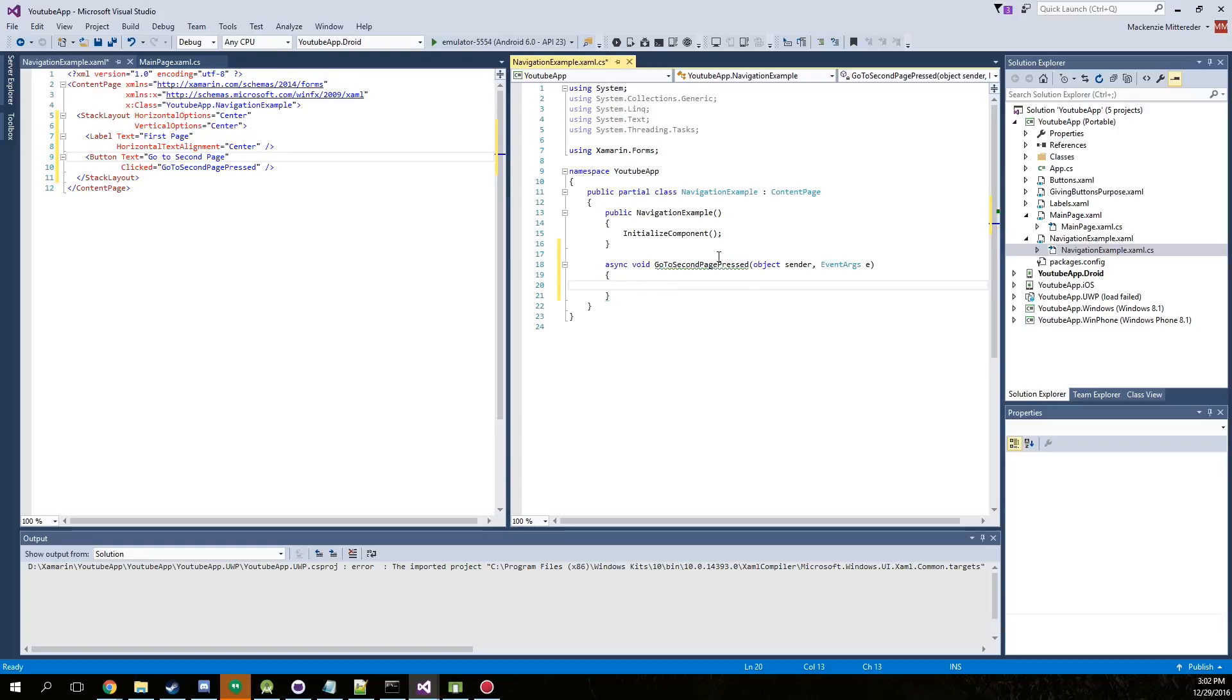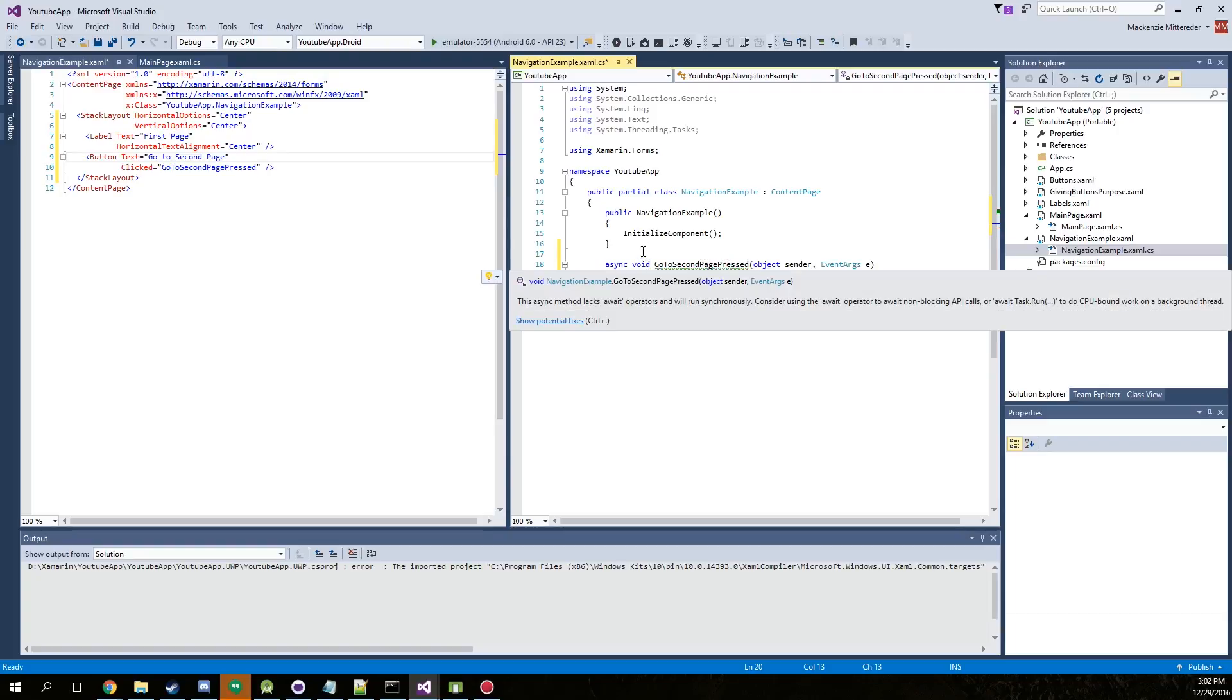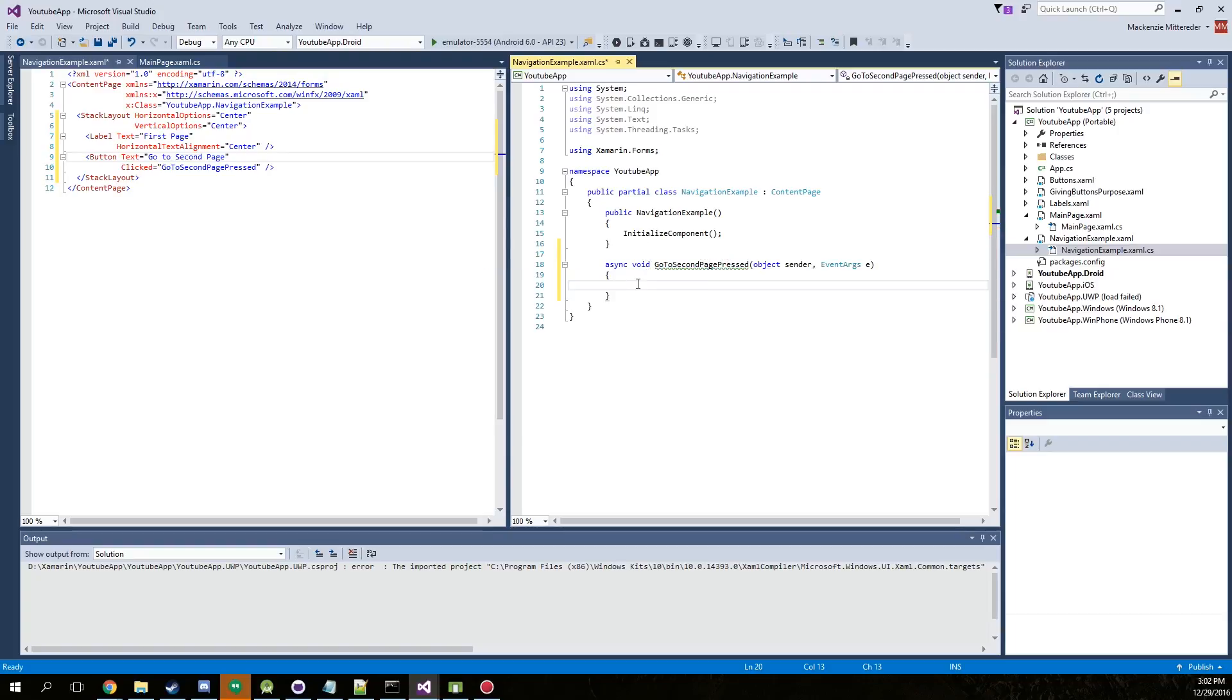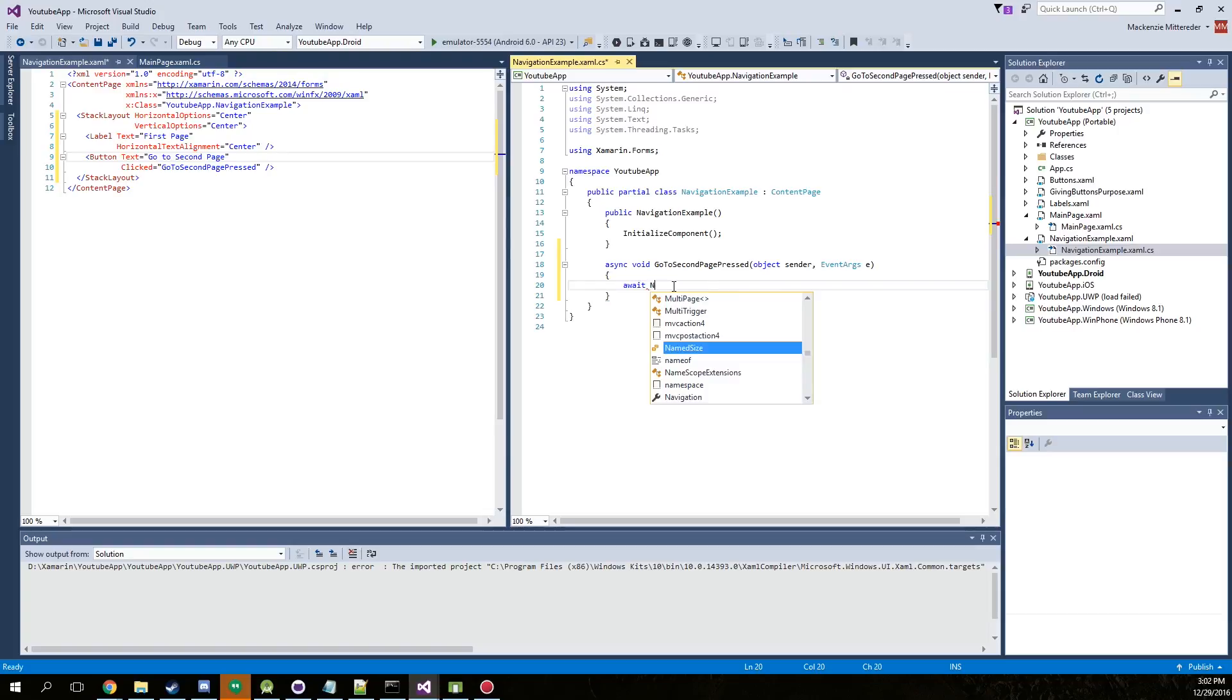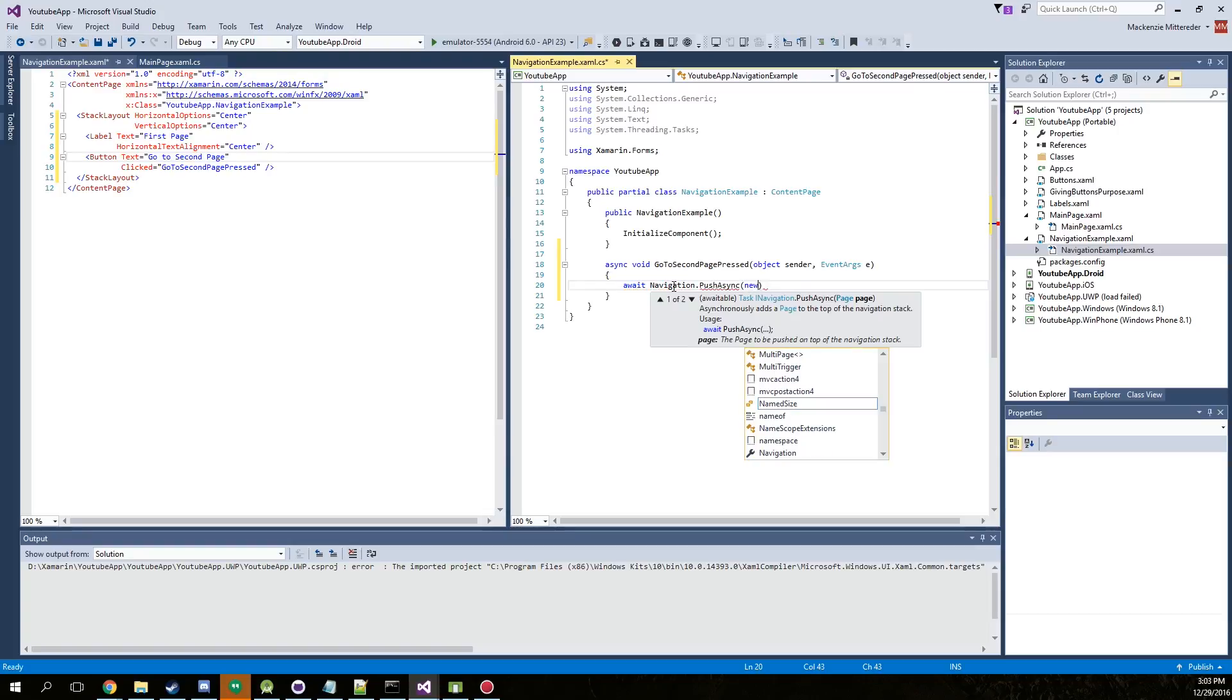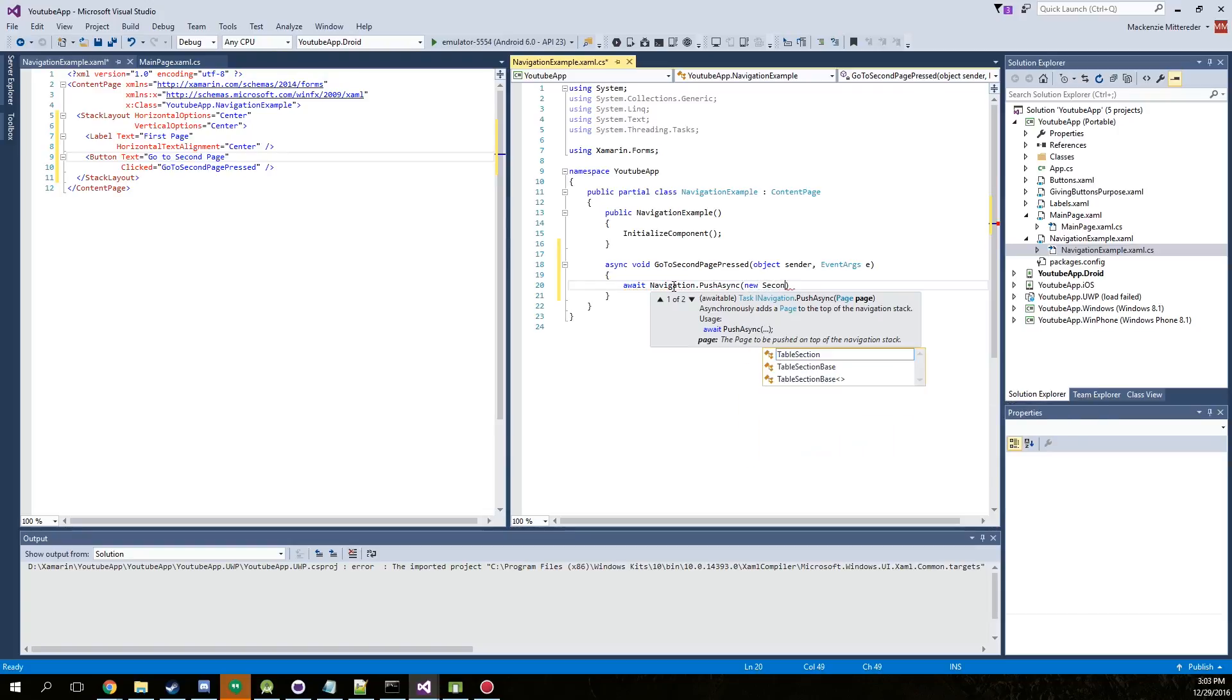Alright, so this is going to give us a little green underline saying that we actually don't need it to be asynchronous, but we're going to give it an asynchronous function. So navigation dot push async new and we're going to end up naming it second navigation page.